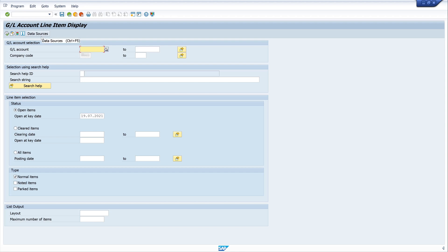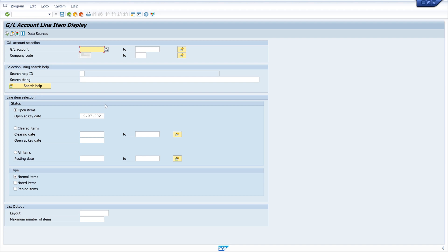This is the general ledger account line item display. This is our default view. I use this transaction to report open and closed line items in accounts payable. Key selection criteria include general ledger account, company code, and many of the data sets of the general ledger master record. We have drill-down capability here and various formatting options.